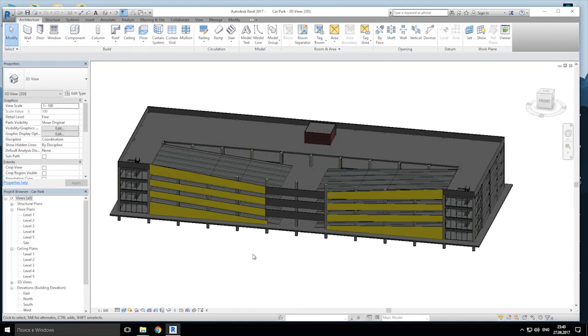Hello everyone, in this tutorial we will do a draft building — as you see this will be a car park. So let's get started.